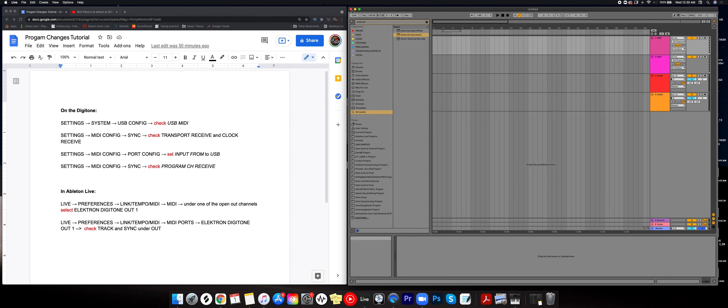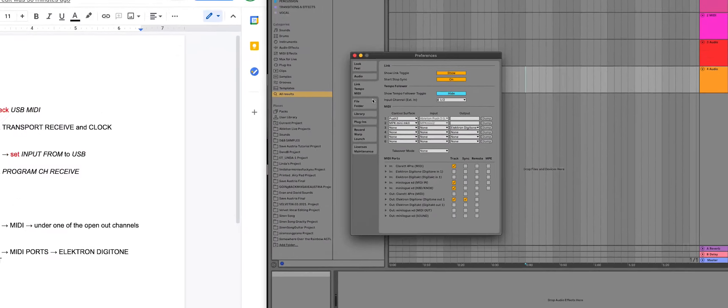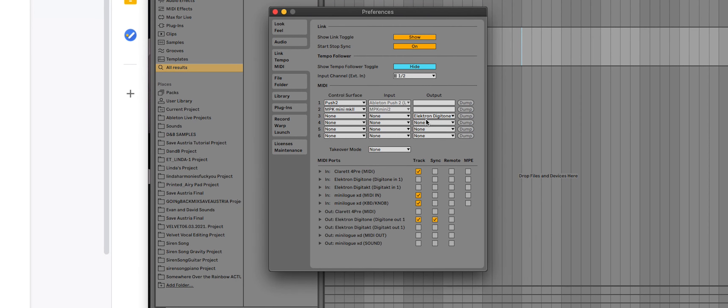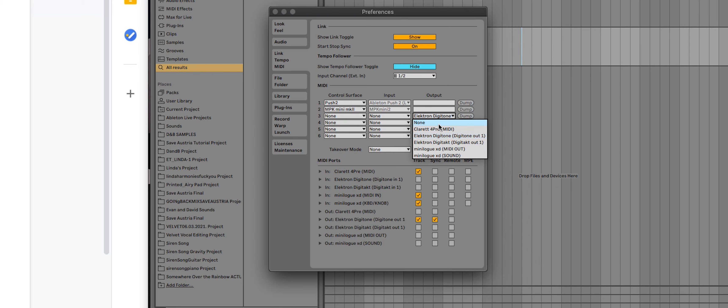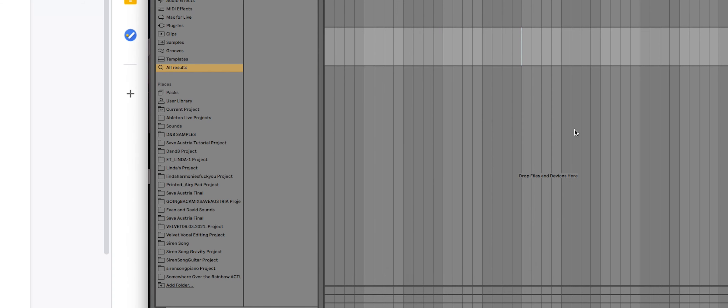Here we are in Ableton, and we are going to make sure that our settings in here are correct. So I'm going to go to Live, Preferences, and under Link Tempo MIDI here, this section, we're going to make sure that our MIDI can send as an output to the Digitone, Digitone out. And then down here under our Elektron Digitone out one, we need track and sync checked. So both of these have to be checked. So those are the settings you need here. And so we're good there.